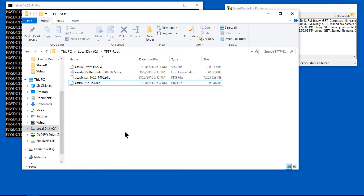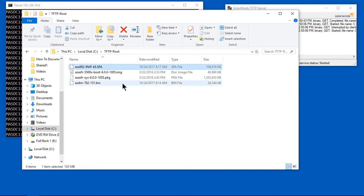As you can see here, we have in our TFTP root some files that we're going to be uploading. Not all of these files, we're actually just going to be doing the ASDM file here and the ASA file here.